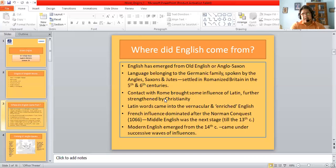The contact with Rome brought about some influence of Latin, which was further strengthened by Christianity. Latin words came into the vernacular and enriched English. Then we had a later period of French influence, which came after the Norman Conquest in 1066. Middle English was the next state of the language till the 13th century. So we had three periods in English: Early English belonging to the Anglo-Saxon period, then the Middle English period from the Norman Conquest to the 13th century, and then Modern English emerged from the 14th century.